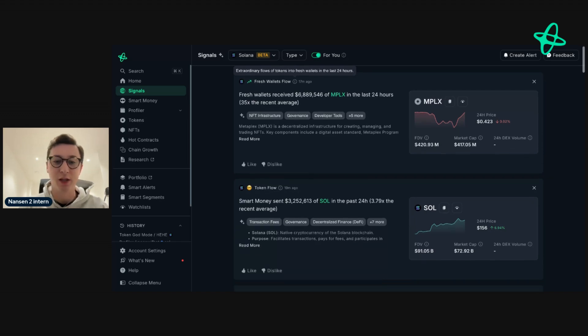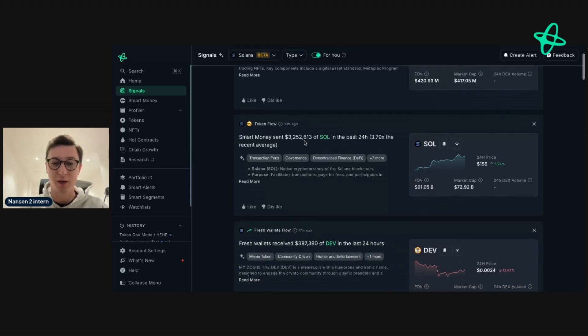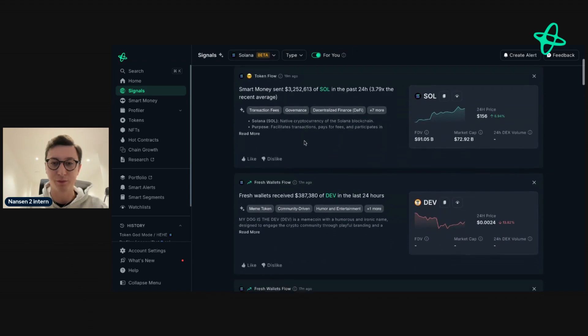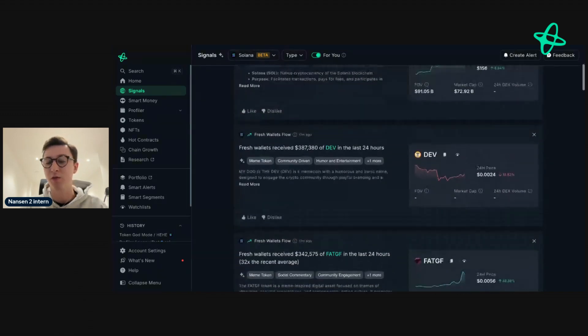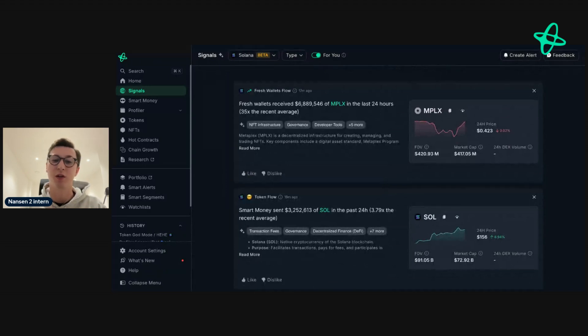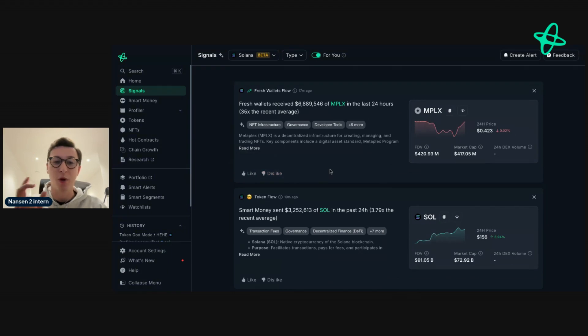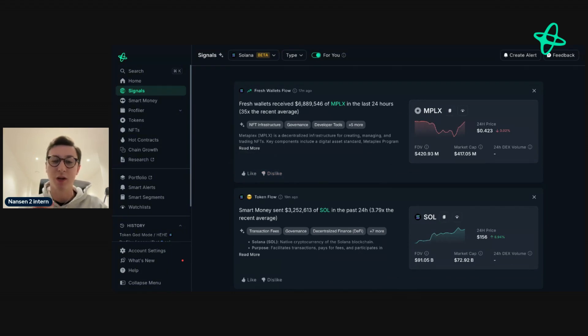And you can see the signals are varied here. Signals should be seen as an initial starting point for you to do your research and shouldn't be taken as financial advice. If you like a signal, press like. If you dislike a signal, press dislike. And by doing this, we can hopefully surface interesting signals to you that really give you the value that you want.